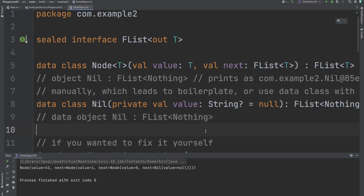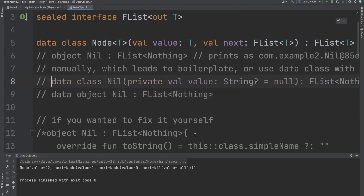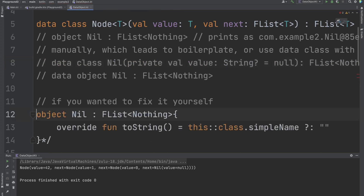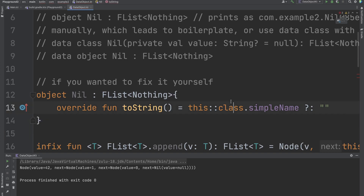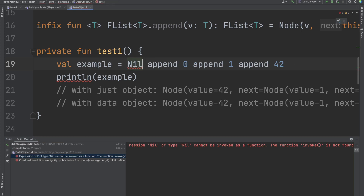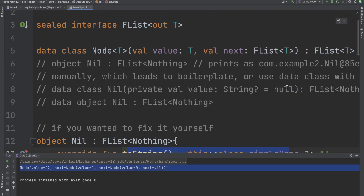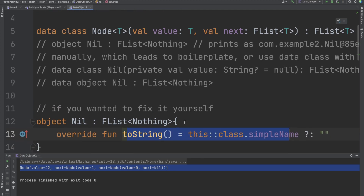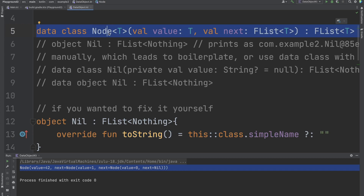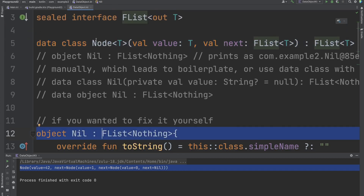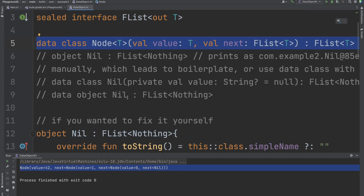But the problem is we still get the empty placeholder displayed. Even if you set the value to something like 'Nil', the solution is still ugly. Another way to solve it is to create your own object and implement your own toString function that just shows the simple name. That works, but then we had to define toString manually, which we didn't need to for data classes, and having to do this for every object is cumbersome and inconsistent with data class behavior.